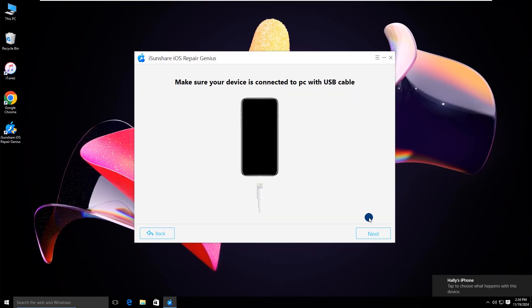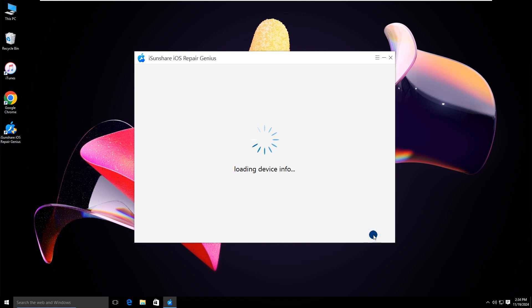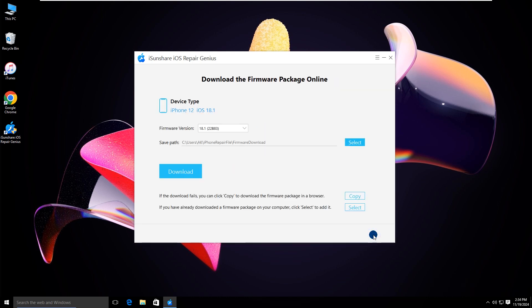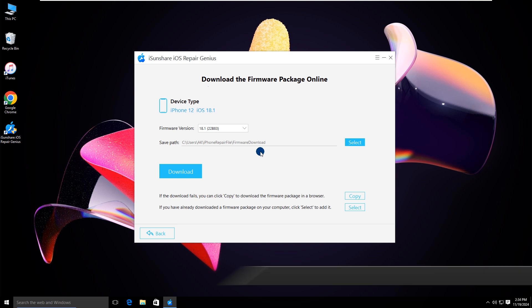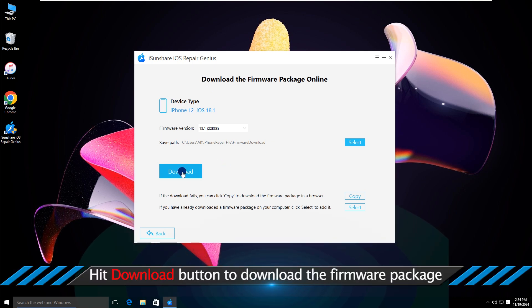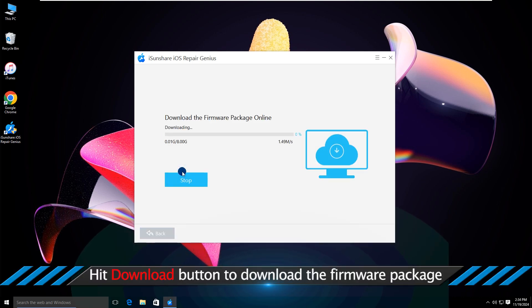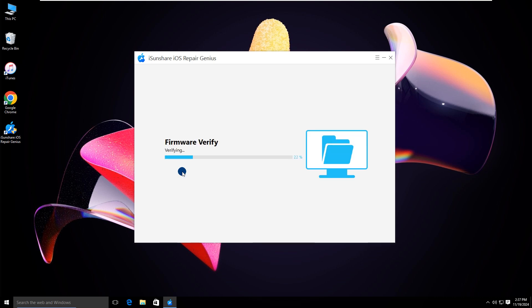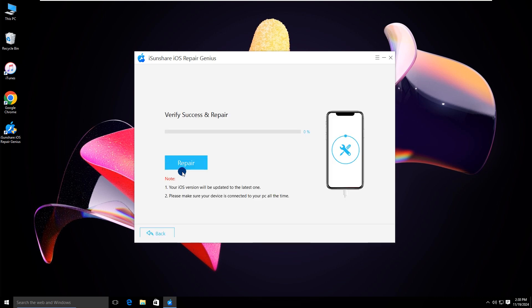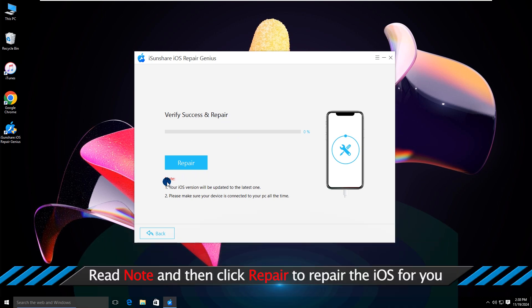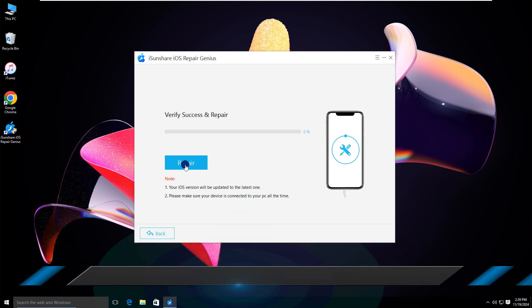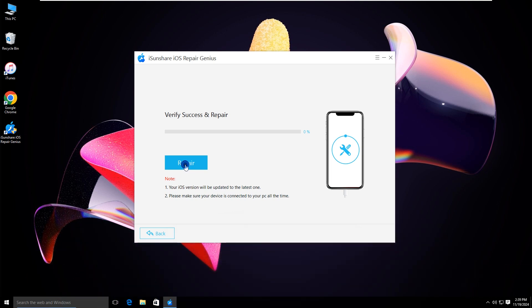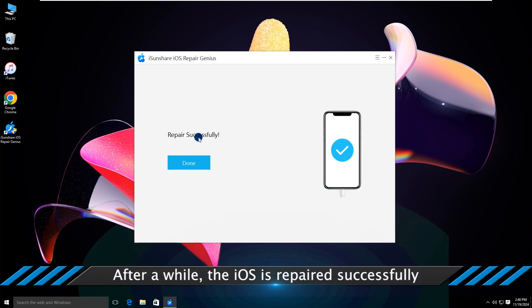Hit the next button to load device info. Your iPhone model is detected here. Click the download button to download a firmware package. Well, now you can hit the repair button. Finally, the iPhone system issue is repaired successfully.